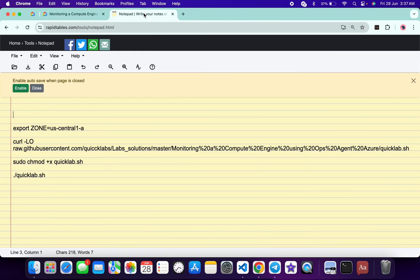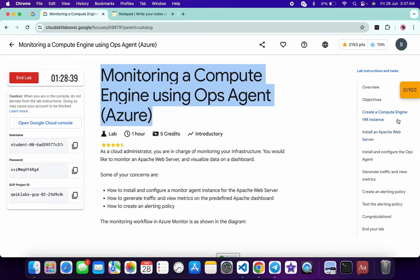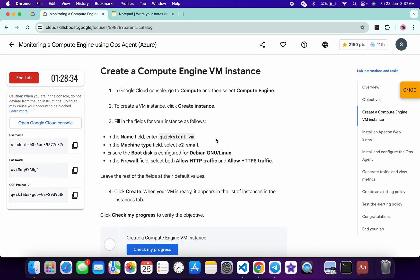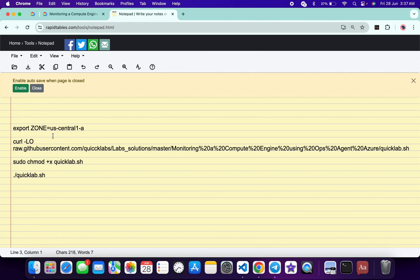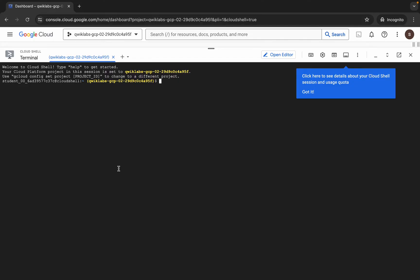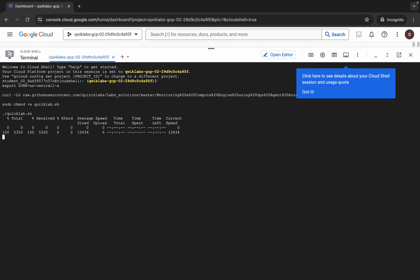In the description box of this video I will share all the commands. Come back to the lab instructions and click on the task name called 'Create a Compute Engine'. In future, if you find a different zone listed there, use that one; otherwise just continue with the default. Copy all the commands and paste them.